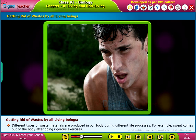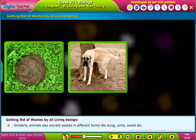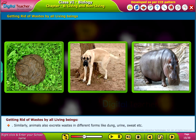For example, sweat comes out of the body after doing rigorous exercises. Similarly, animals also excrete wastes in different forms like dung, urine, sweat, etc.